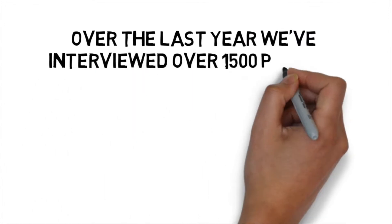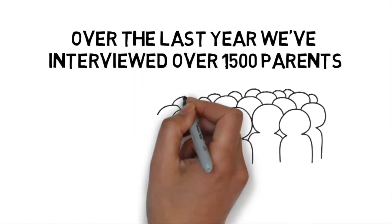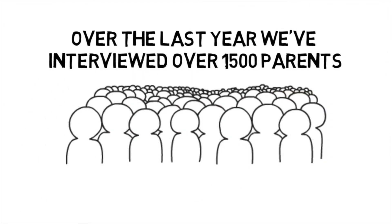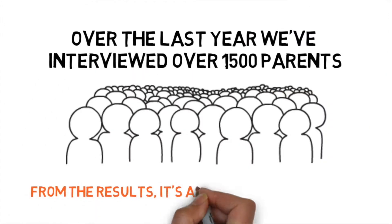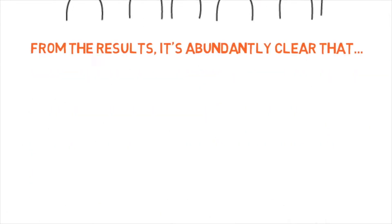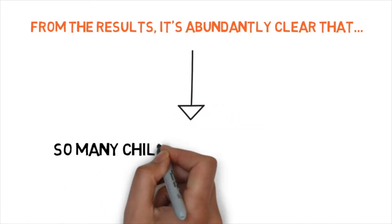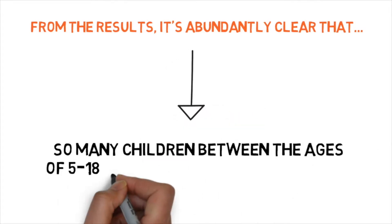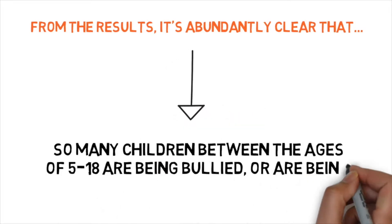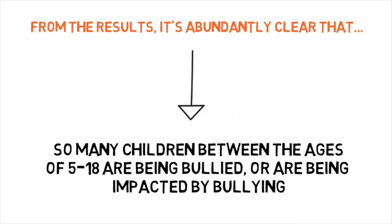Over the last year, we've interviewed over 1,500 parents and it's become abundantly clear that so many children from the age of 5 to 18 are going through bullying or have been affected by bullying.